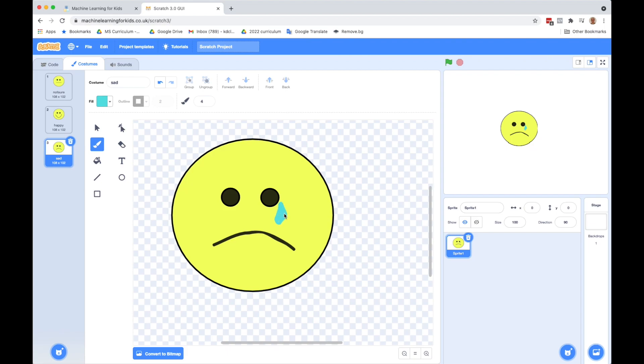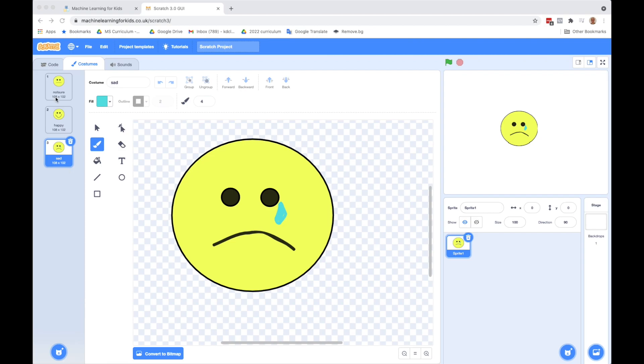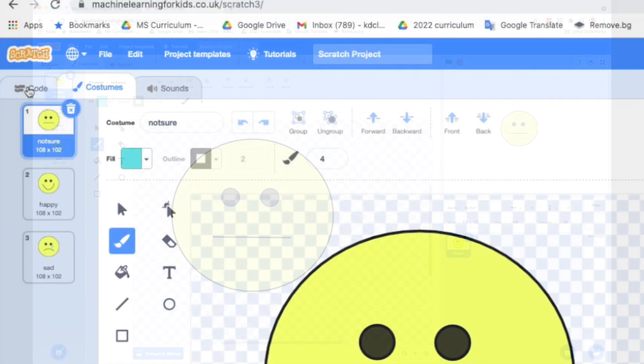Okay, so you can go ahead and make those three faces. So we've got neutral, not sure, happy, and we've got sad. Now that we've got our three faces, let's click on the first one because that's going to be our starting face. Then let's go up here and click on code, the top left.